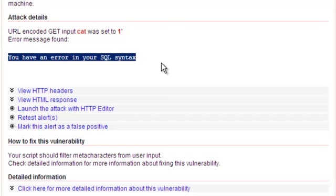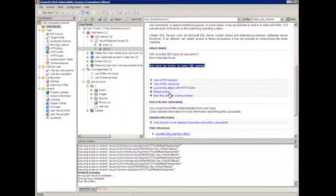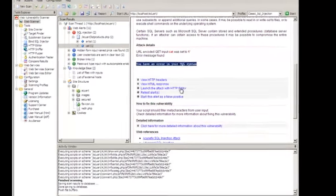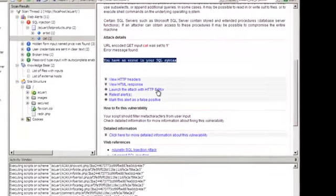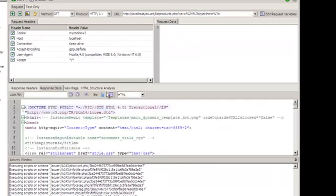That error is bubbled up to the client. Now, what does this mean? An SQL error is a big indication that an SQL injection attack is actually possible to variable manipulation. I have a few options here. One of them, which I'm going to use, is launch the attack with the HTTP editor. This will allow me to really exploit the attack, always within the same tool, within the Acunetix Web Vulnerability Scanner. Let's click there.